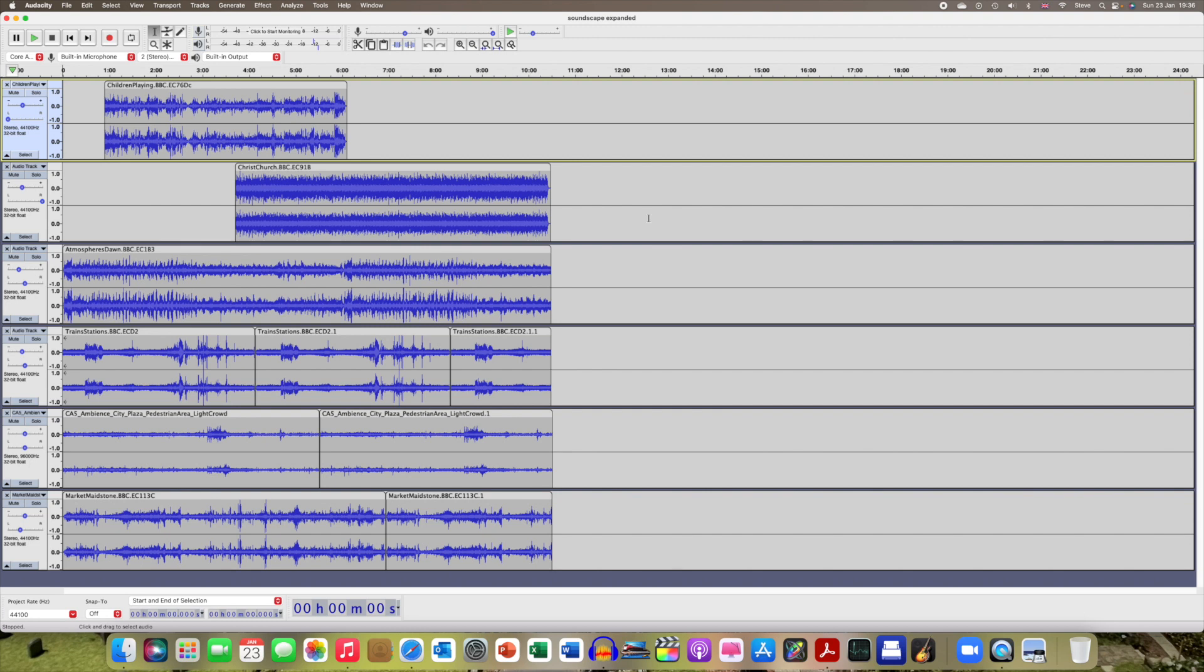But you do need something like this one to be able to position the tracks where you want them to be.